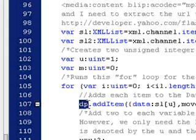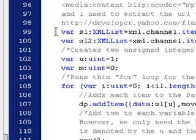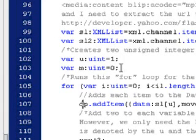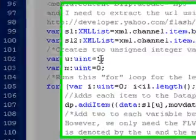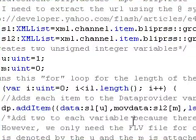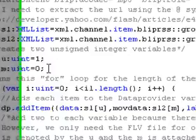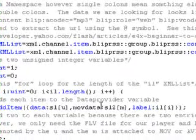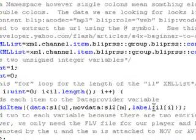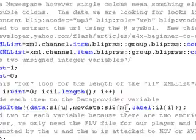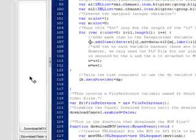So this is DP. This is the data provider. So I'm adding an item, and I'm adding the data from the SL1, which is U, which starts at 1, to move data, SL2, M, which starts at 0, label, il, i, and so on.